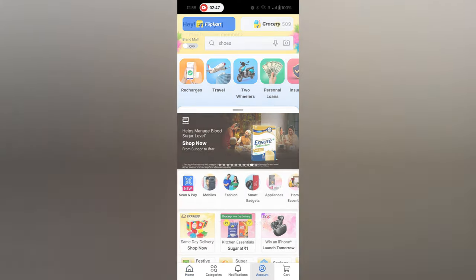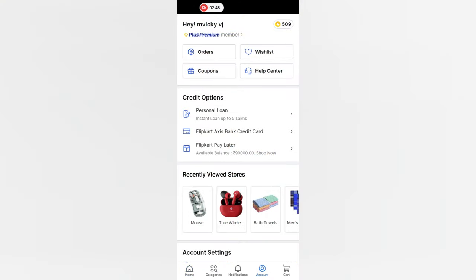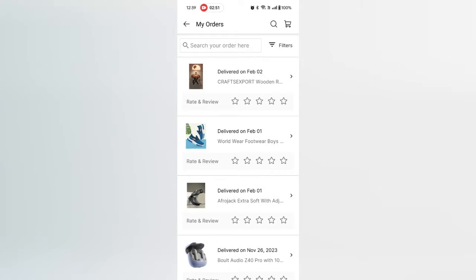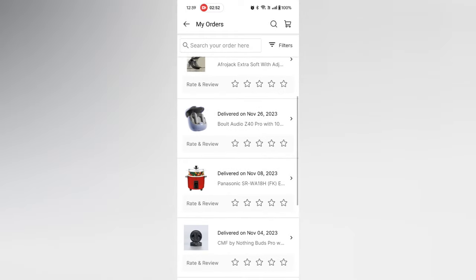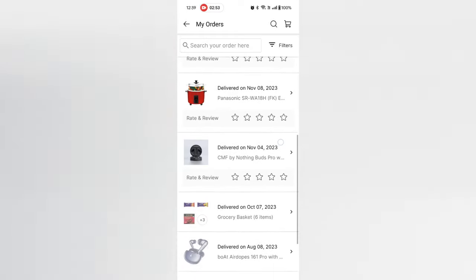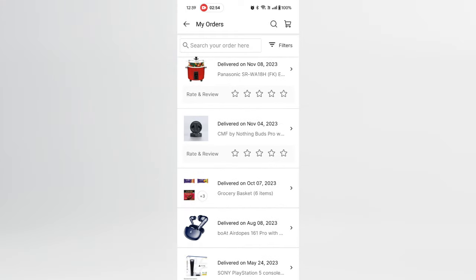So I am using the latest version. At the bottom you can see the account option, click on this. Now here click on the orders.